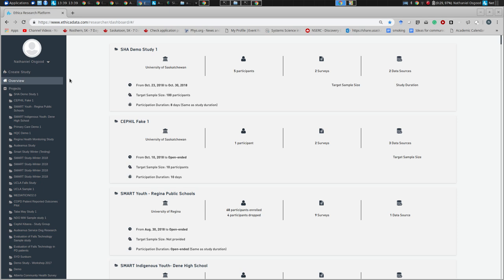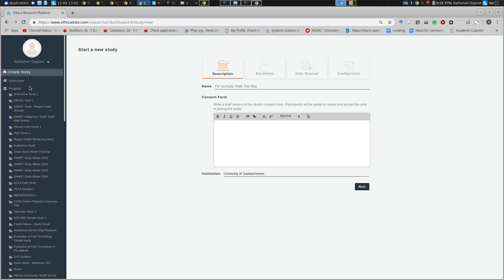What we're going to do is a quick creation of a study. We're going to create it in a lightweight way, deploy it, and for those who'd like to join in, we'll get it on our phones so you can see what it looks like. You can volunteer information knowing you can pause data collection or opt out. I'm going to click 'Create Study' — do you see that? We'll call it 'Data Science and System Science Boot Camp Study One.'